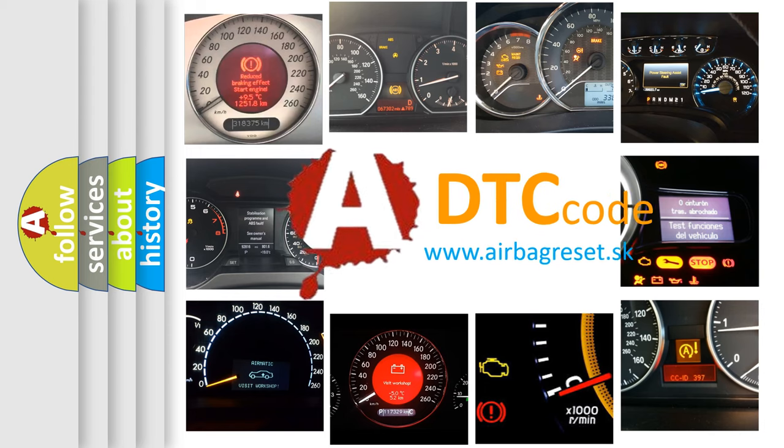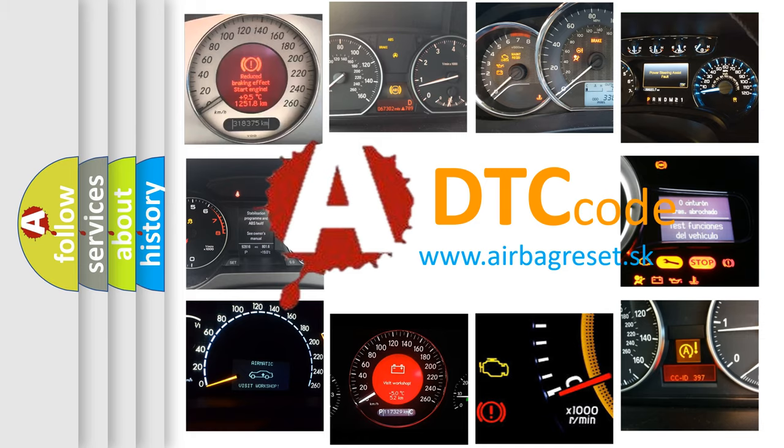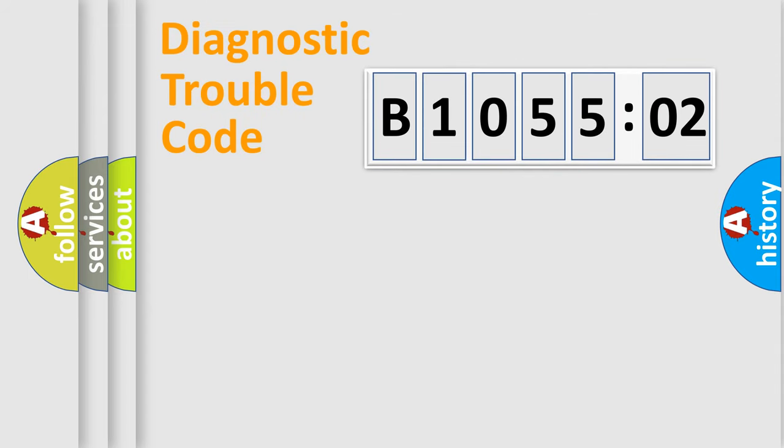What does B105502 mean, or how to correct this fault? Today we will find answers to these questions together. Let's do this.